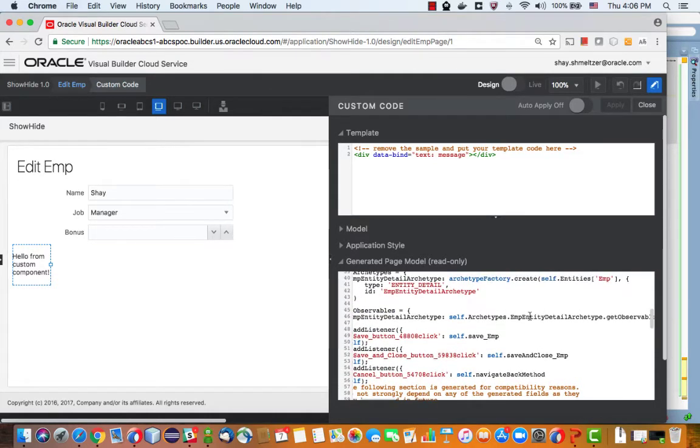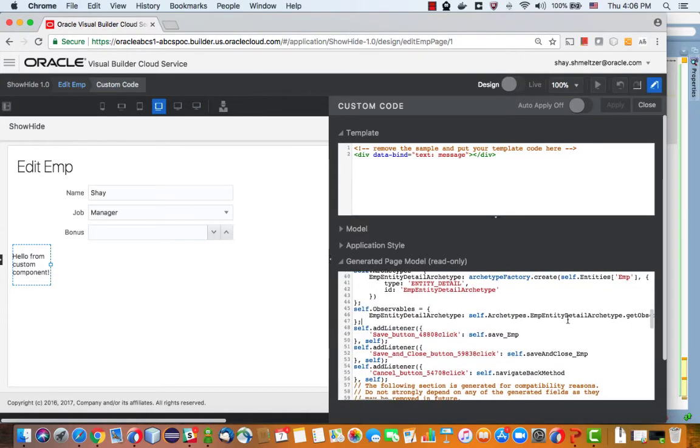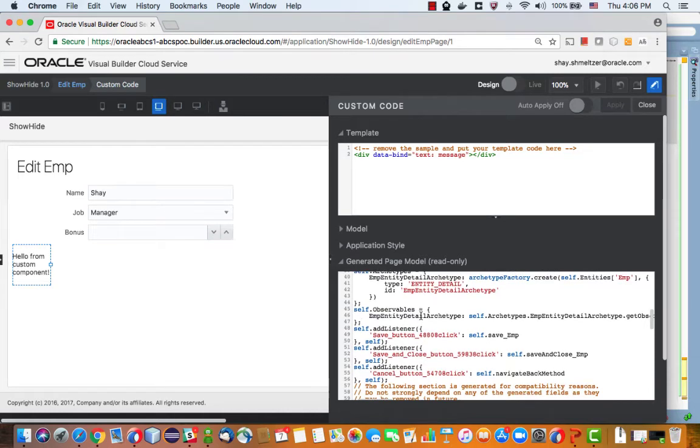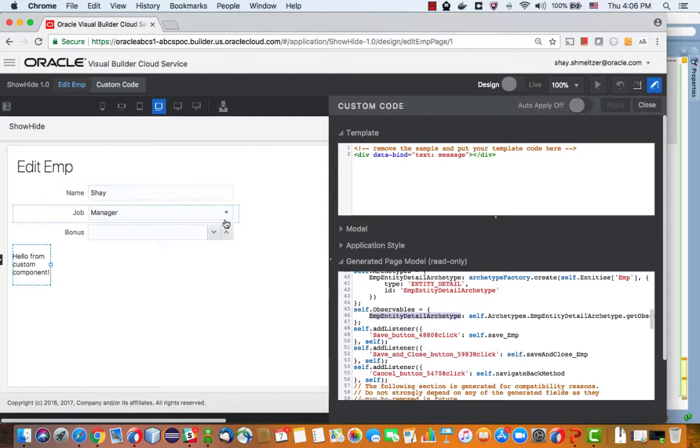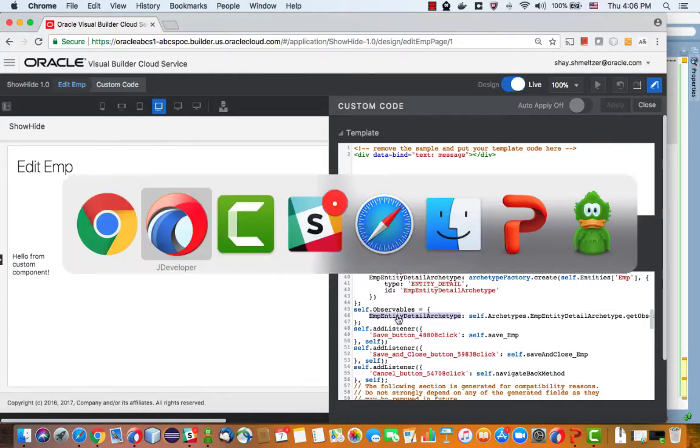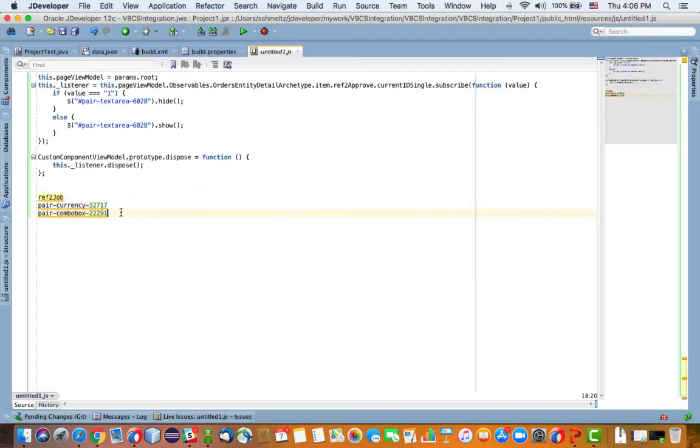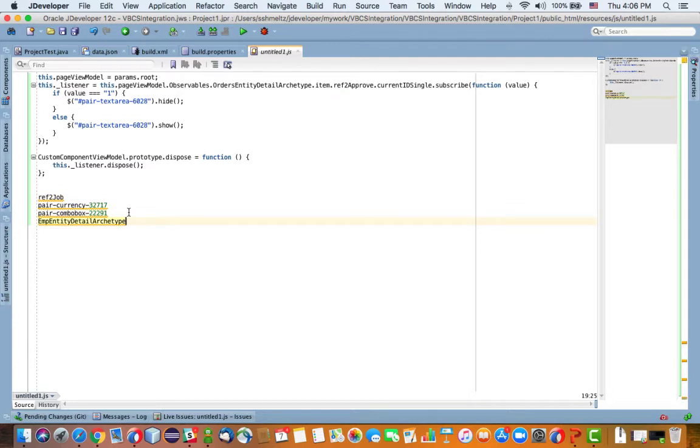It also appears here, amp entity detail arch type. Now this is the name for my page simply because the object I'm working with is amp, this is the name of the business object. In your page it's going to be a little different, so copy this name. This is the first thing that we would paste over here.